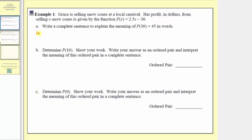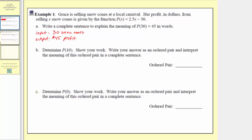Because the input is 30, and the input represents the number of snow cones, p of 30 equals 45 means that when the input is 30 snow cones, the output is 45 dollars profit. So as a complete sentence: if Grace sells 30 snow cones, she will make a profit of 45 dollars.